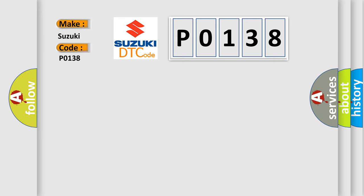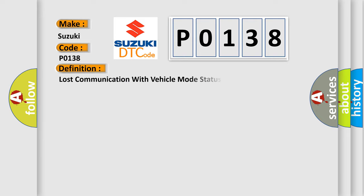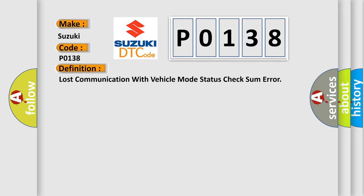The basic definition is lost communication with vehicle mode status check some error.